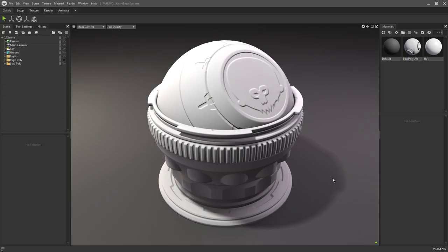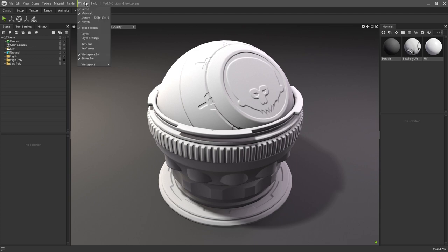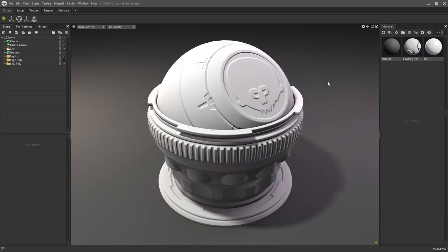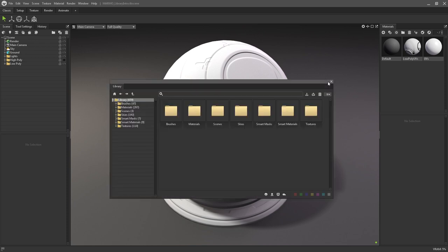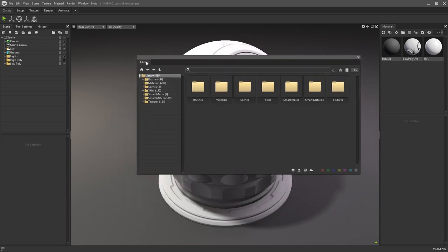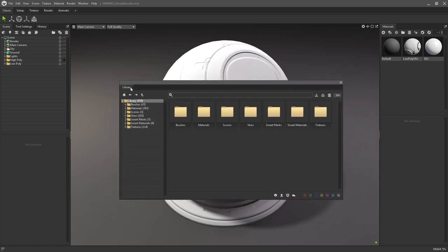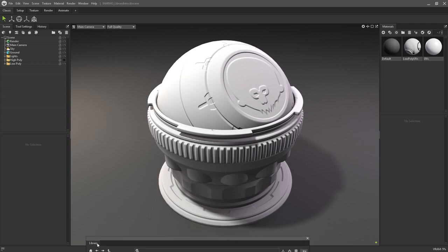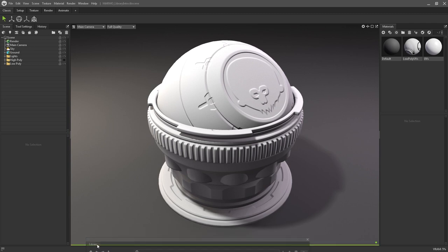First of all, you're going to want to make sure that the library window is open. To do this, navigate to Window Library or hit Shift Ctrl and L on your keyboard. The library will now be floating on top of the main UI. You can leave it this way or dock it in a convenient place.